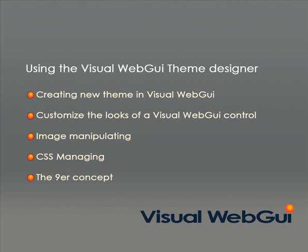In this short tutorial, I will show how to create a new theme in Visual Web GUI, how to customize the look of a Visual Web GUI control by altering its styles and the images composing it, while explaining the Niners concept.